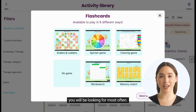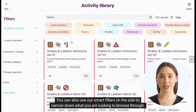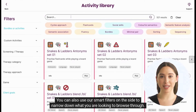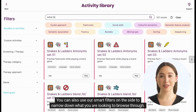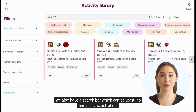You can also use our smart filters on the side to narrow down what you are looking to browse through. We also have a search bar which can be useful to find specific activities.